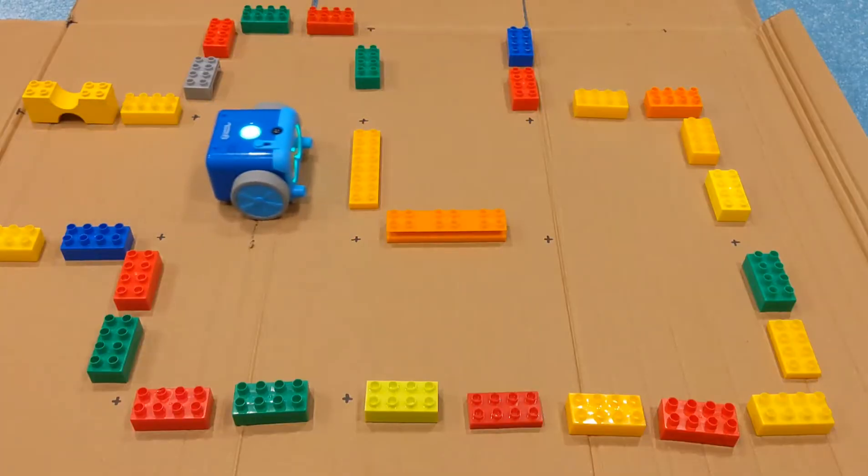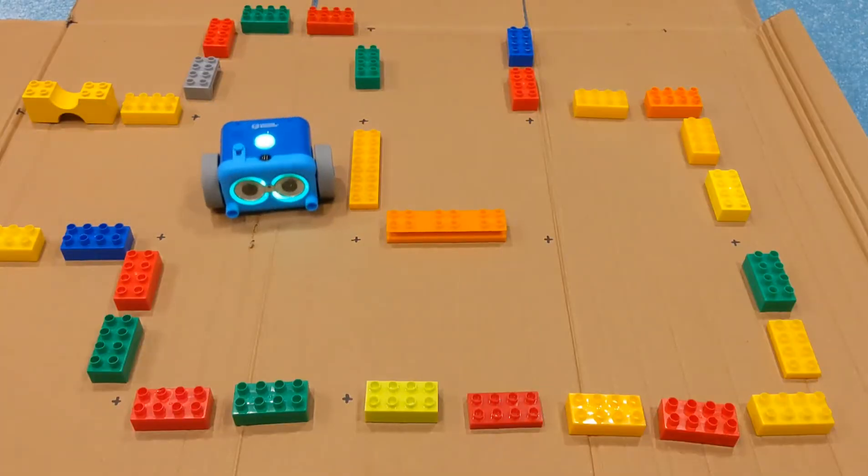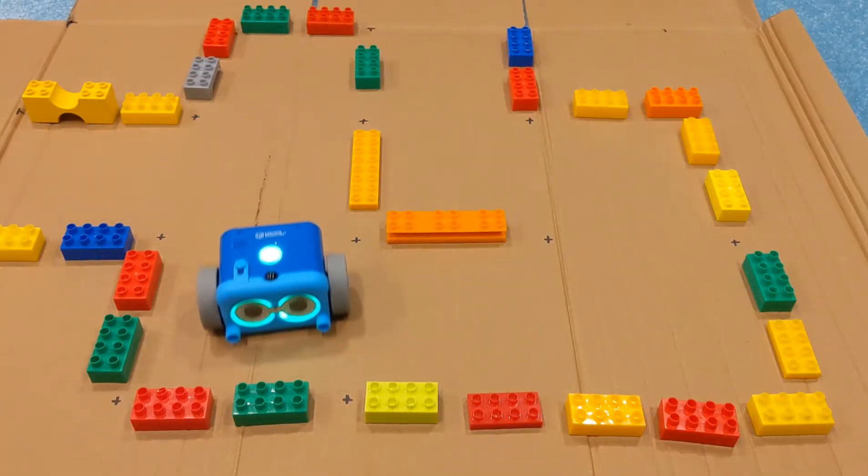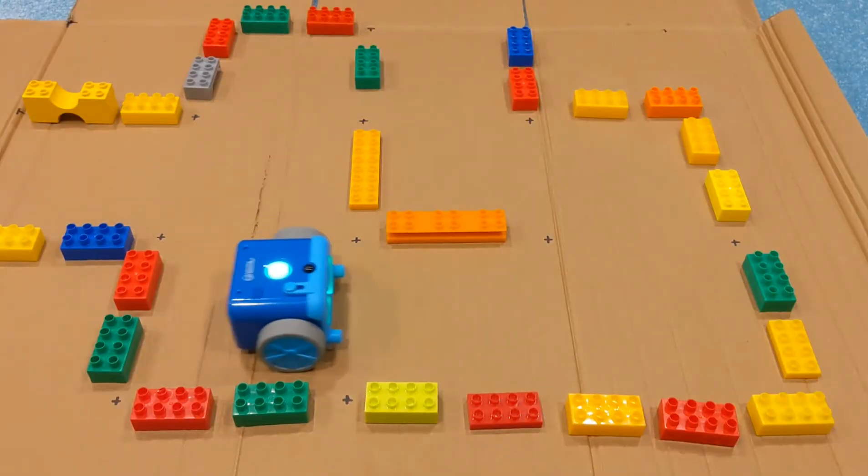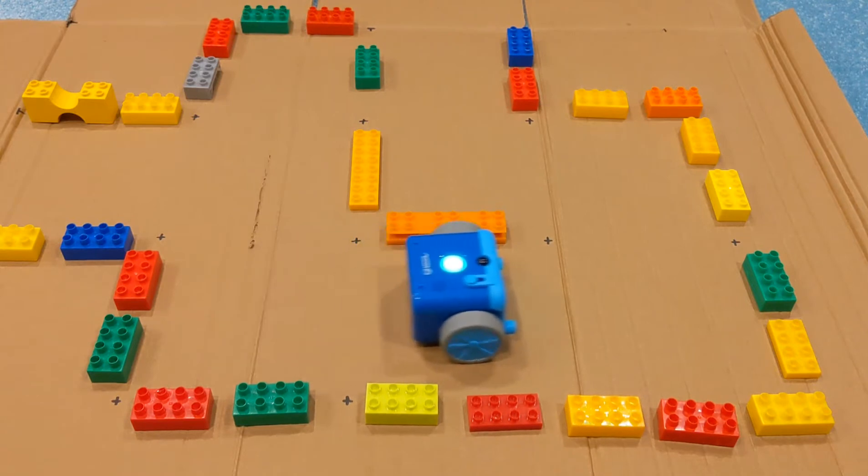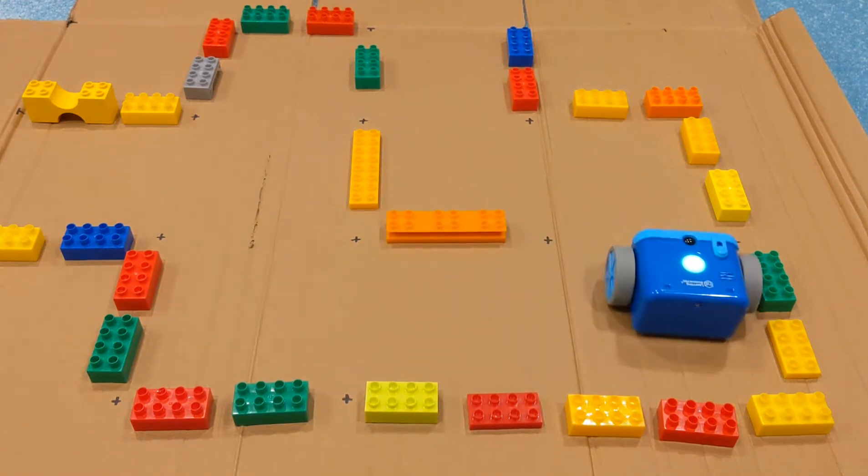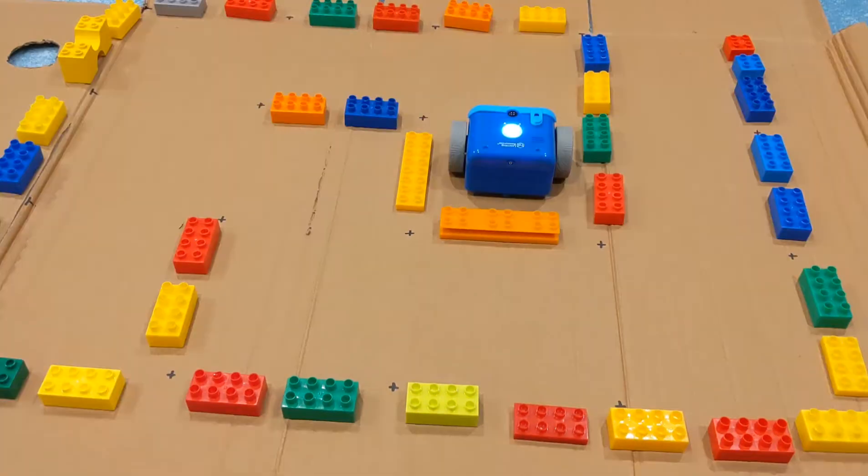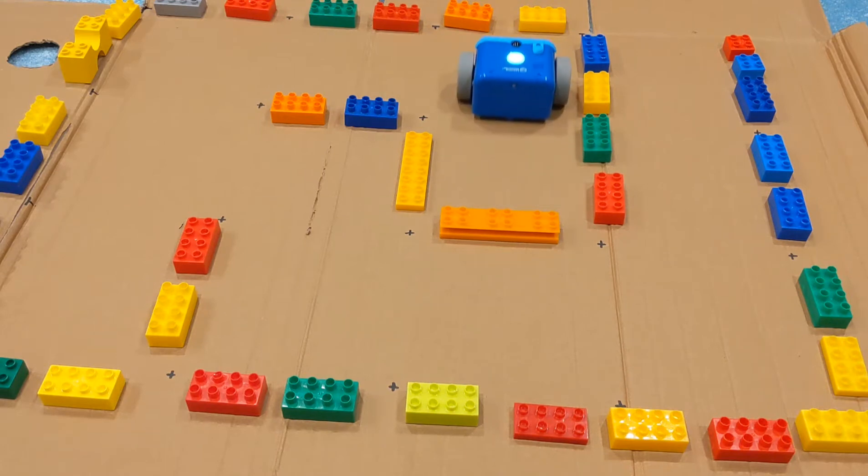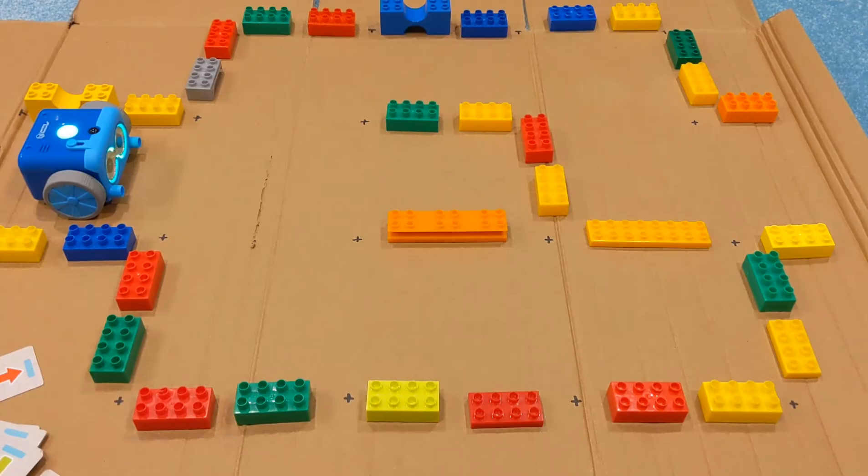Mazes are a great way of exploring directions and route finding in coding. They're easy to create with everything from blocks to boxes to recycled materials, and they're also great for teaching skills like forward planning, sequencing, and problem solving.